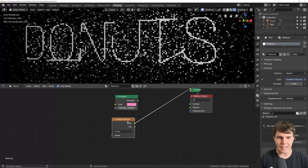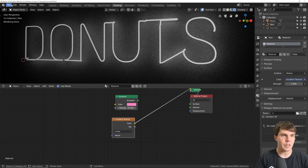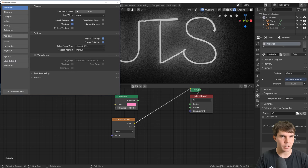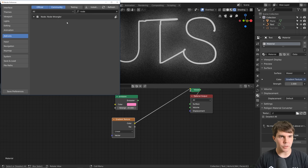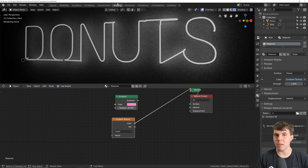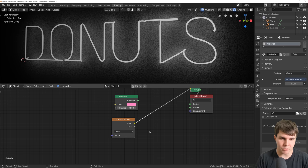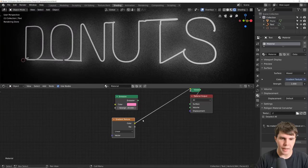Hit Shift+A, go to Texture, and select Gradient Texture. If you hold Ctrl+Shift and left-click on the gradient texture, you can preview it — but only if you have the Node Wrangler add-on enabled. Make sure that's enabled; it should always be on because it's the best add-on that comes with Blender. I don't know why it's not on by default.